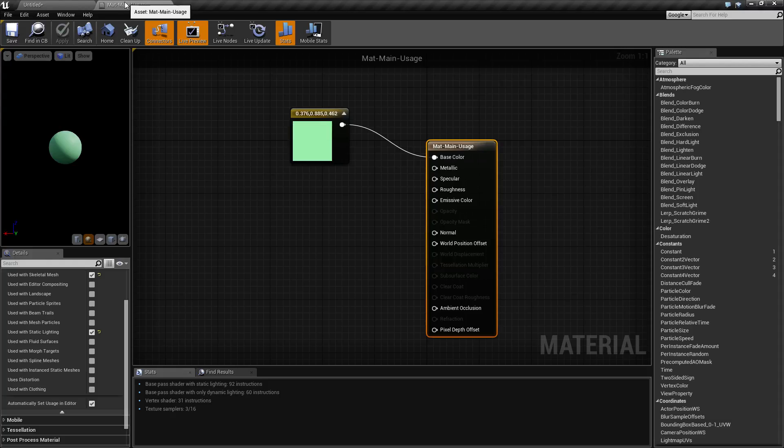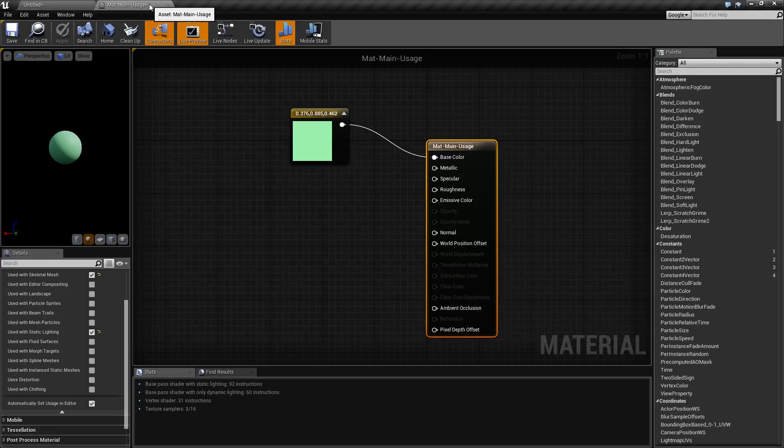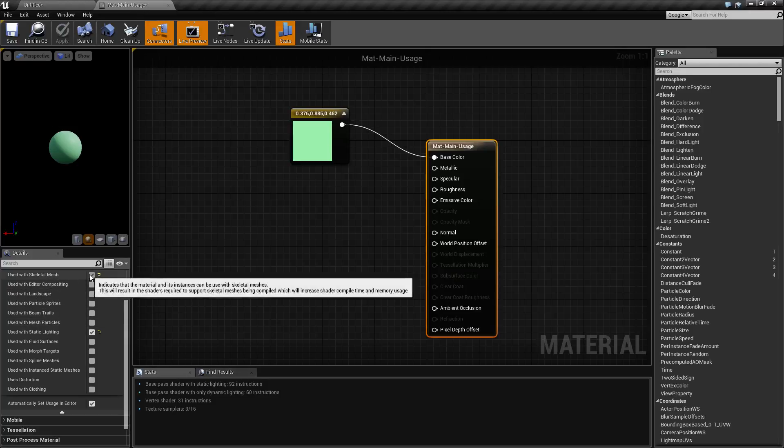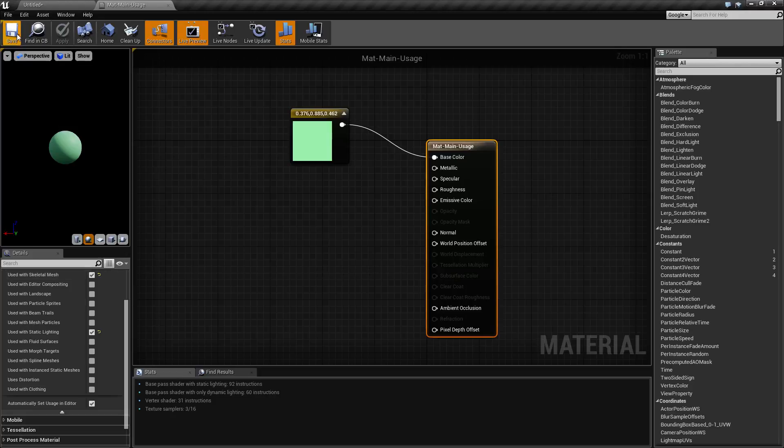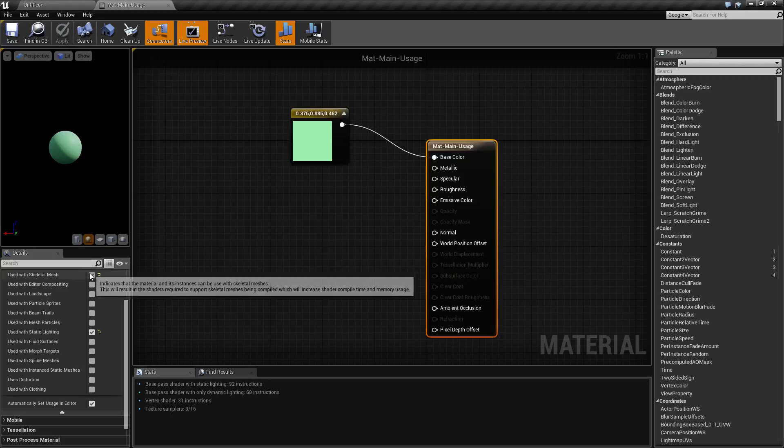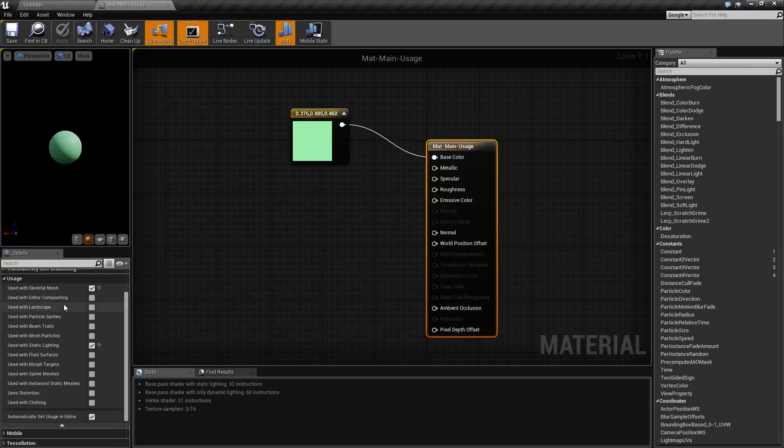We're going to see it change over to green for both the floor and my skeletal mesh. You'll also notice on our material it has the asterisk indicating it needs to be saved again. And you'll now notice it says used with skeletal mesh. So it went ahead and detected that I am going to need to use this on a skeletal mesh and it went ahead and enabled that usage option.